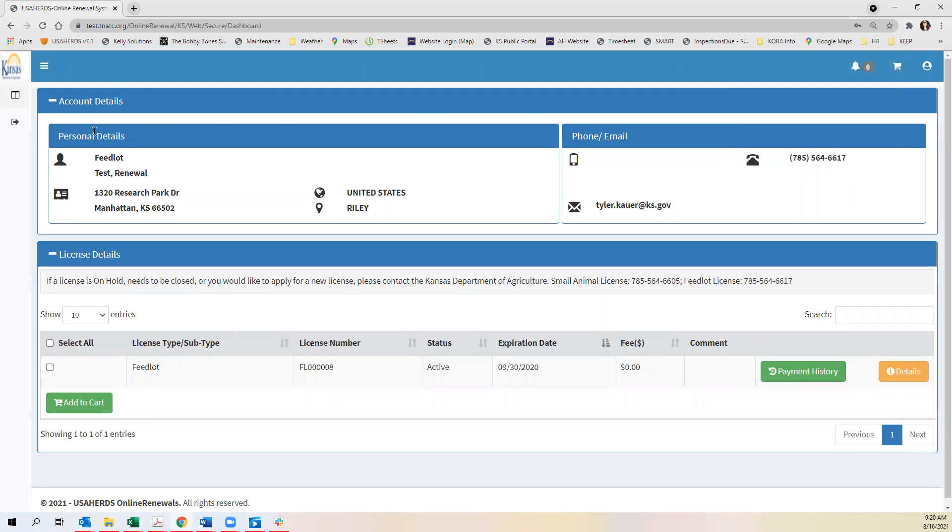You'll see here you have account details that will list all of your information such as your mailing address, your email, your phone number.